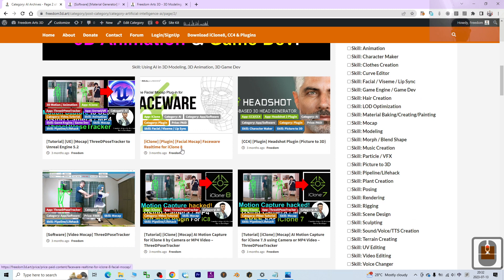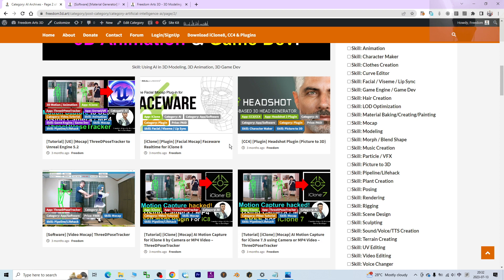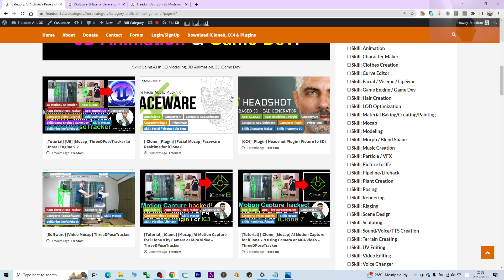FaceWare is an AI app for iClone 8. It is a paid plugin that automatically uses AI to capture your facial expressions and perform them in the iClone 8 3D animation software.